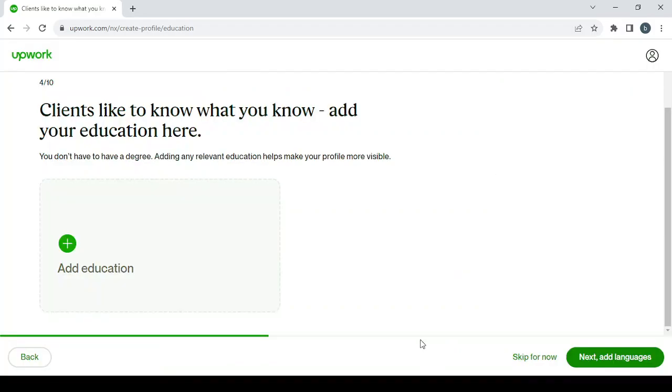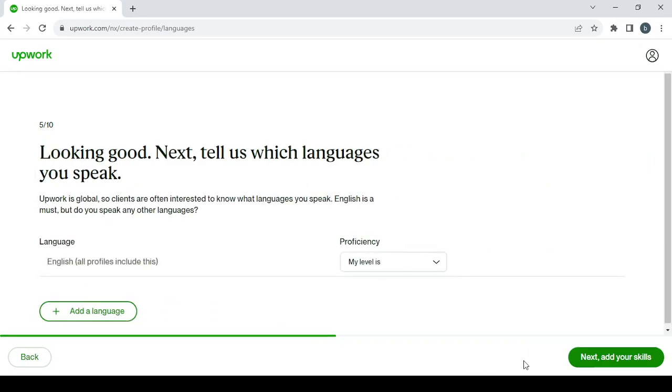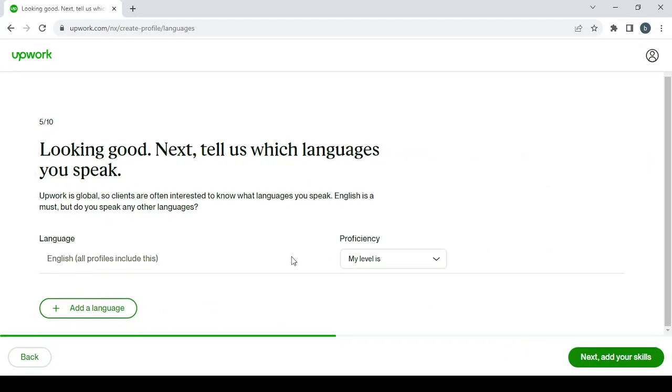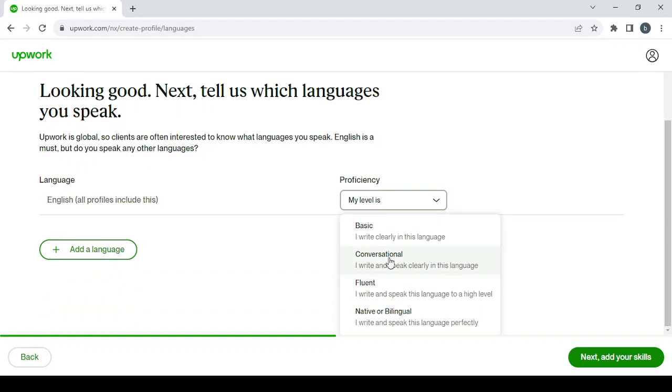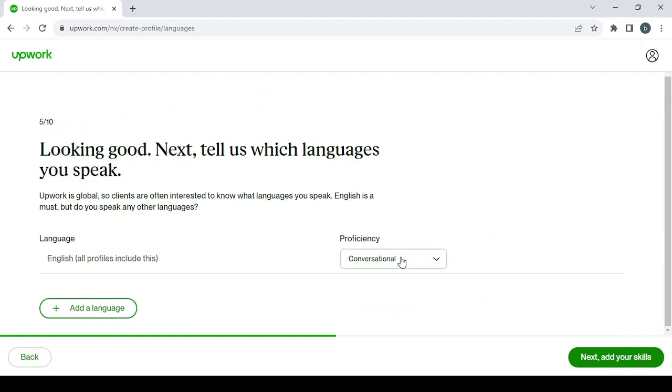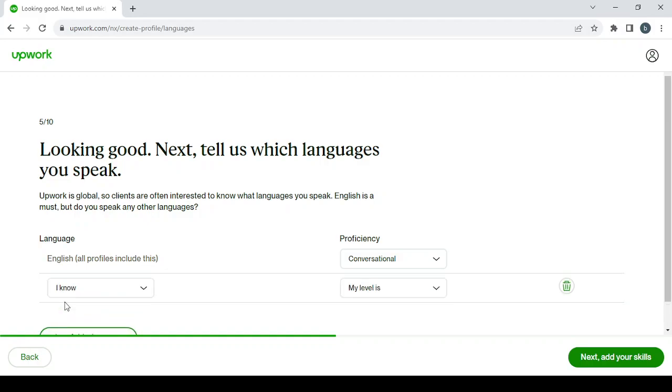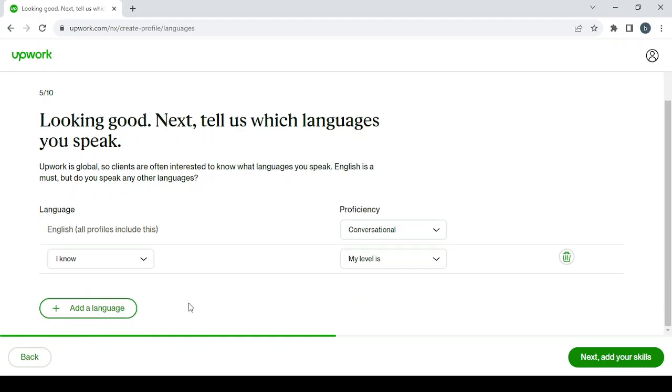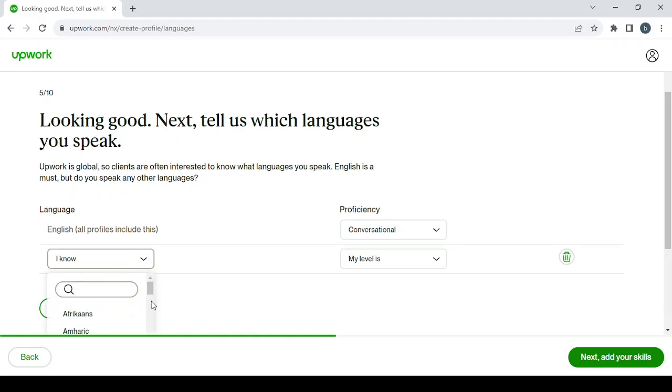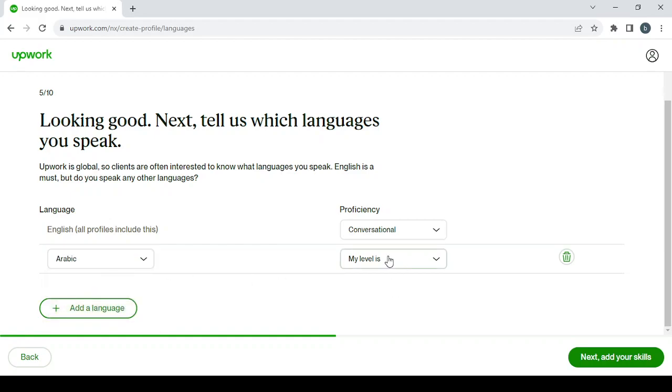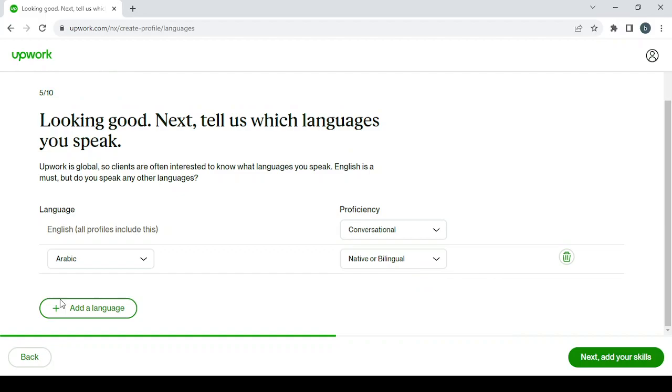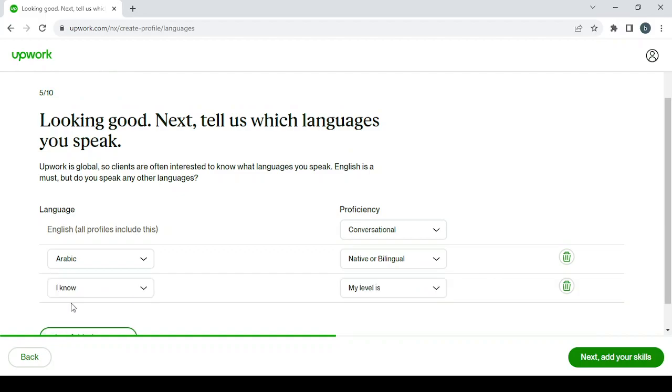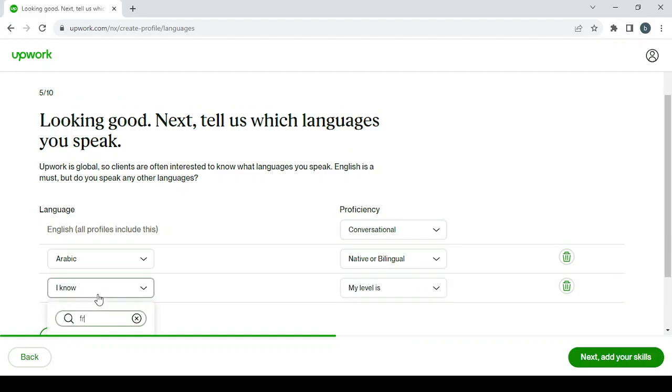Then you'll proceed to add the languages that you can speak and write. So here, English is a must on this platform. Let's go with conversational. My level in English is conversational, I think. And I can add two more languages: Arabic, which is my native language, and French, and my level in it is basic.